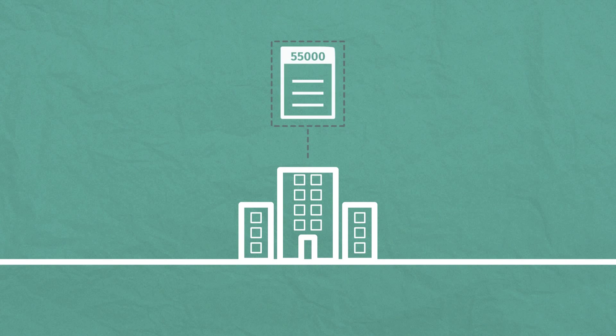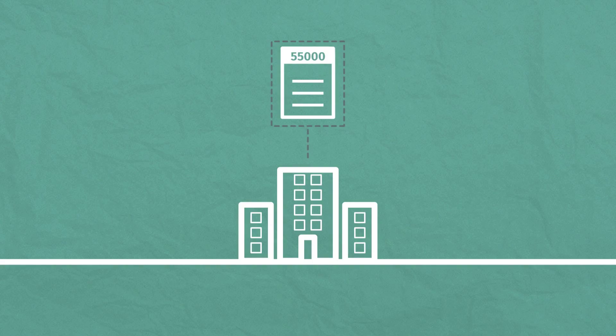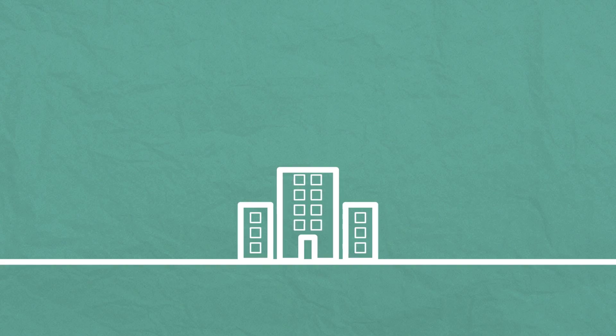ISO 55000 compliance can be a key driver in moving your organization to operational excellence.